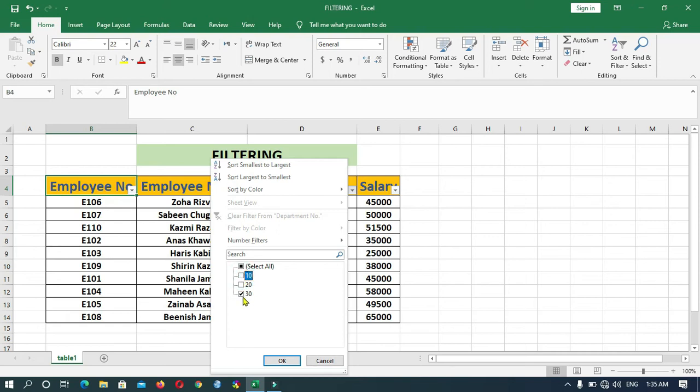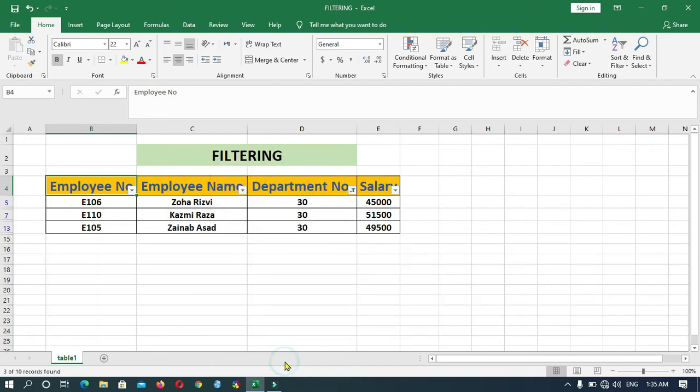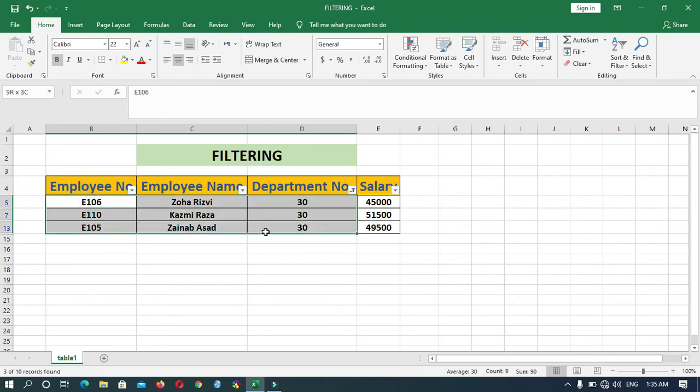I only want to display the employees working in Department 30, so I will put a check on this only. Now click on OK. As you can see, the data of those employees working in Department 30 is visible only.